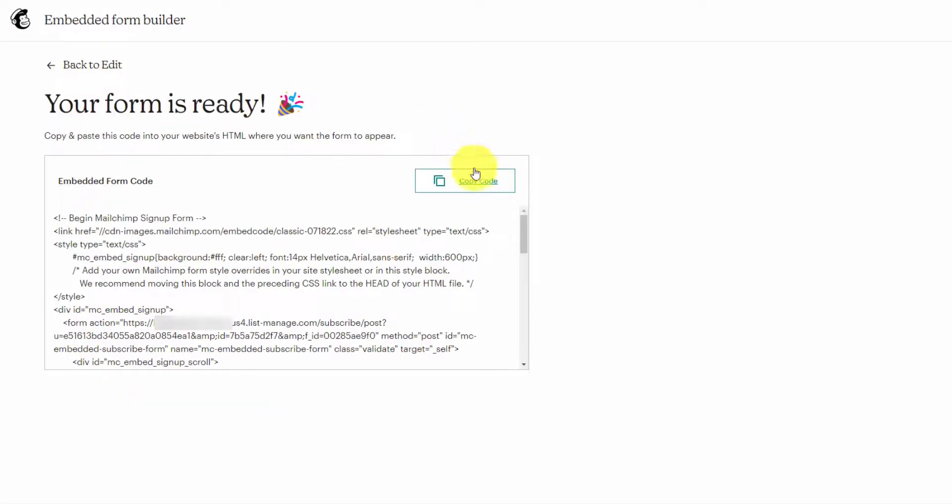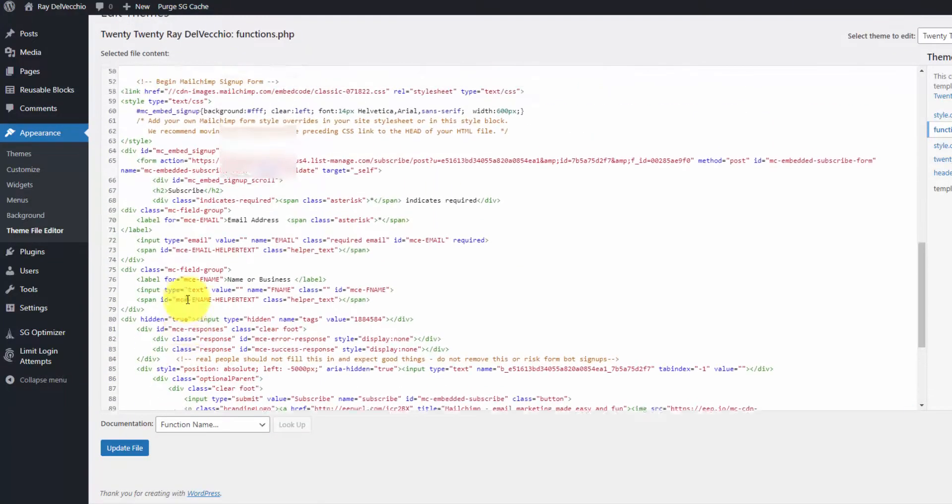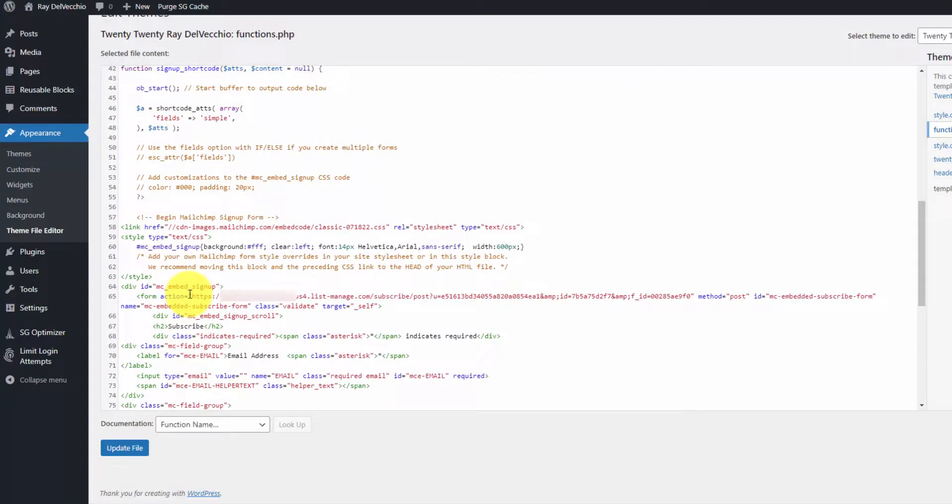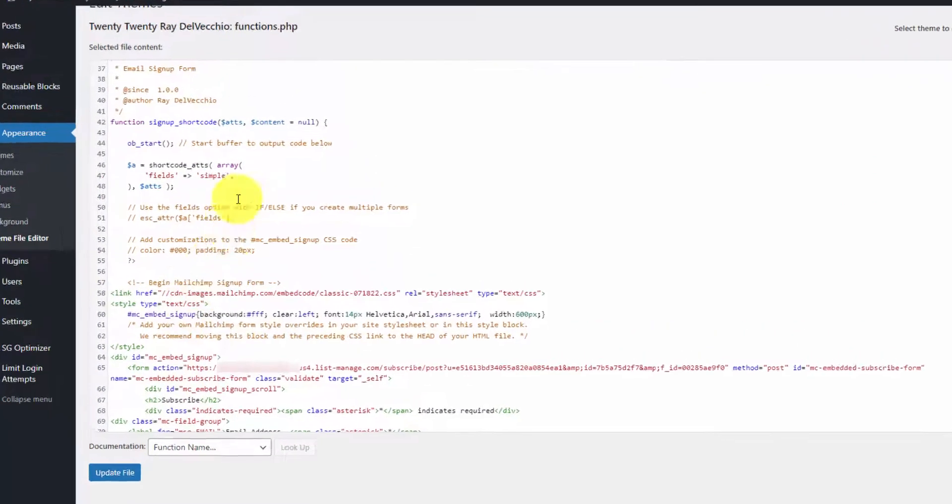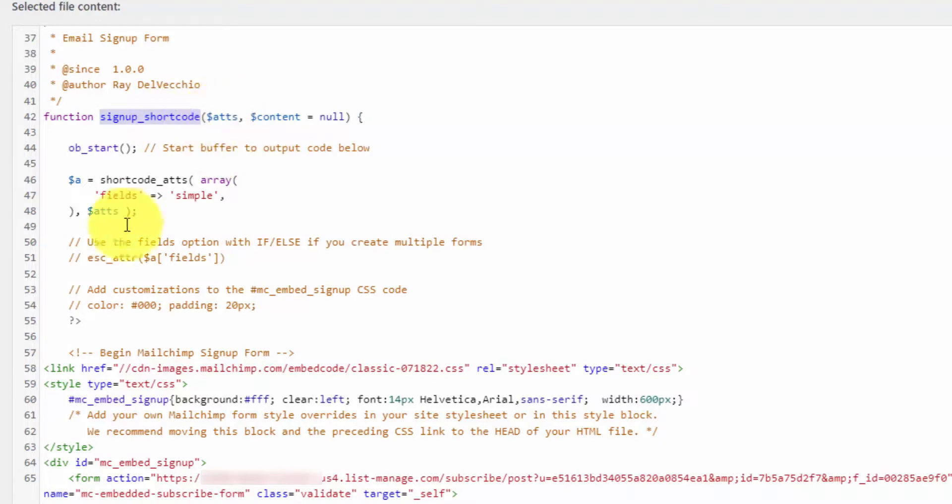Let's paste this to the bottom, and then we just need to paste in our form code right here. Let me grab that and copy it. I'll paste it in. So what this code does—if you look at it here, we have this function called signup_shortcode.